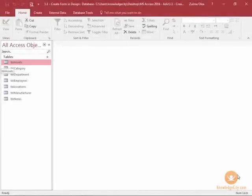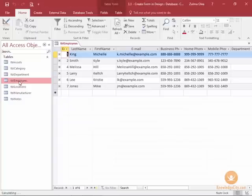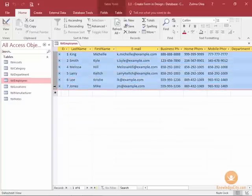In this lesson we will learn how to create a form in design view. In my database I have a table called employees and when I open it you can see the list of employees that are in the database. I would like to create a graphical user interface by creating a form and we're going to do this all in design view.